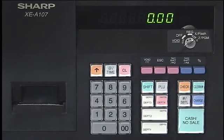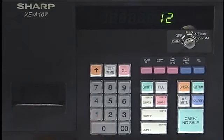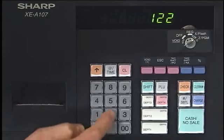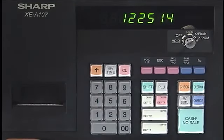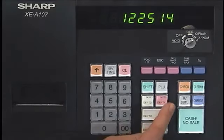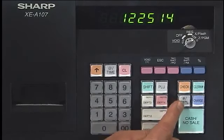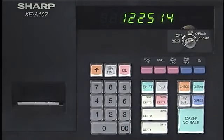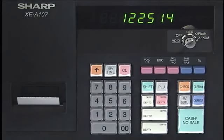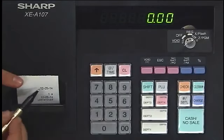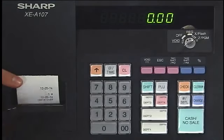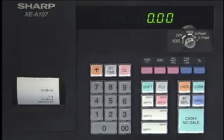Let's do December 25th, 2014. We enter 1-2 for the month of December, 2-5 for the 25th day, and 1-4 for the year. Once we've done that, hit the pound/subtotal key. You'll see a small receipt printout showing 12-25-14. The date is now set on your cash register.